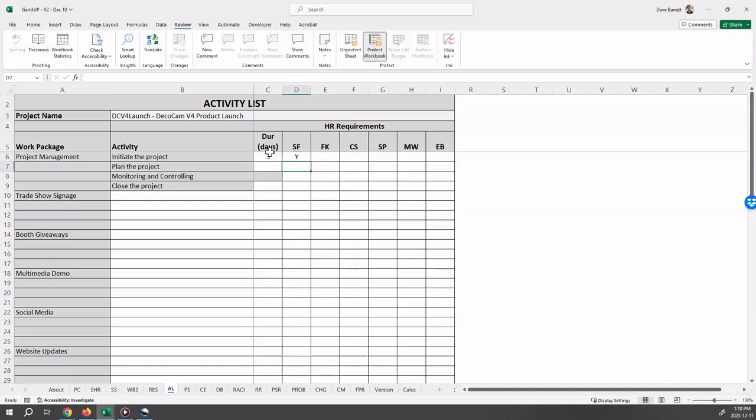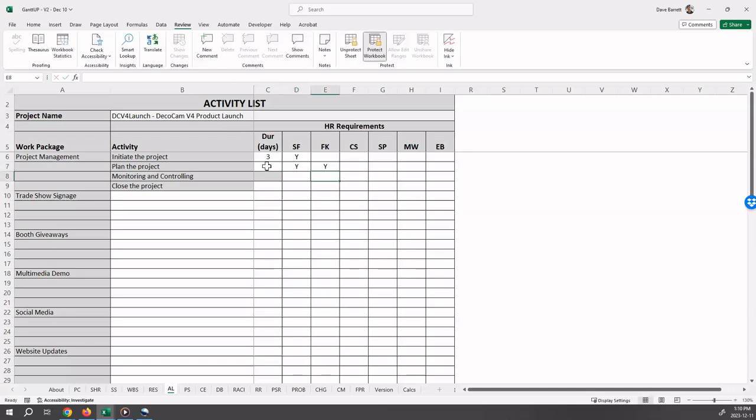For the plan the project activity, seven days is planned and both Sophie and Fatijit are planning to work on it.